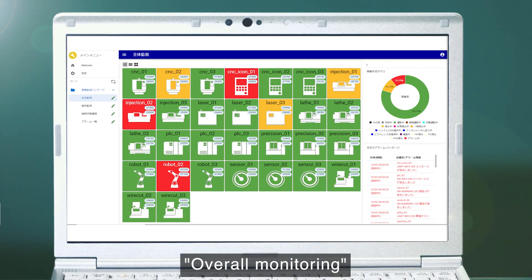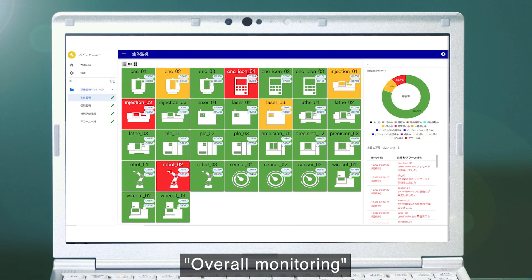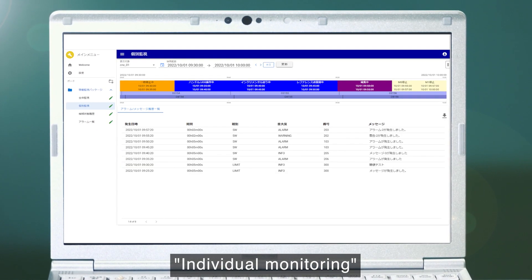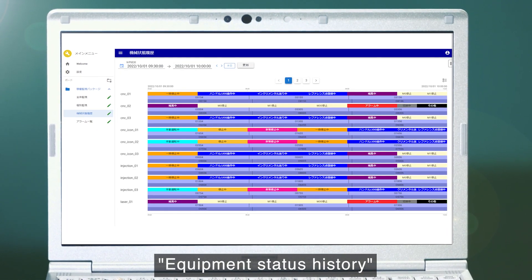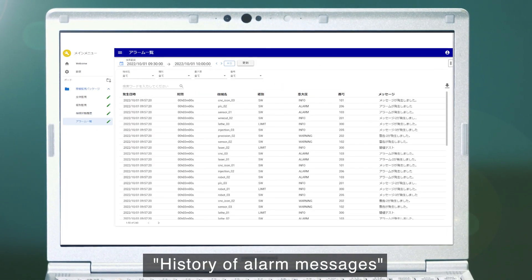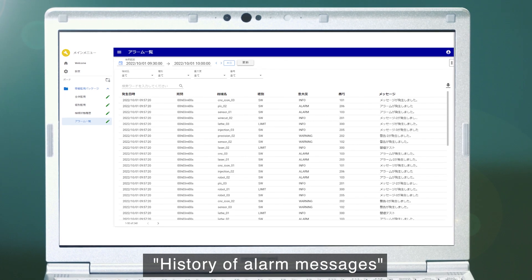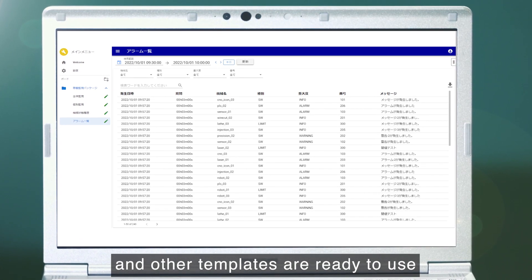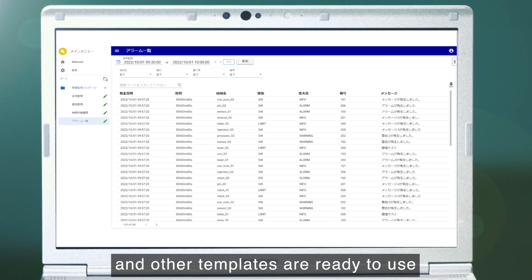Overall monitoring, individual monitoring, equipment status history, history of alarm messages, and other templates are ready to use.